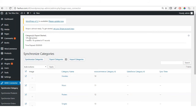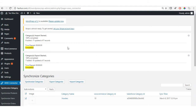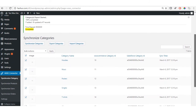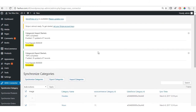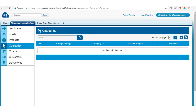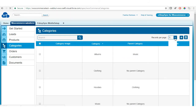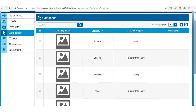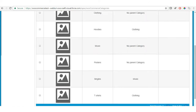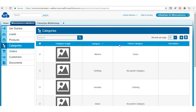The synchronization processes within a few minutes. All seven categories available in WordPress have been successfully synchronized to Salesforce. In Salesforce, go to Categories, set records per page to 10, and verify that seven records are present. You can search for any category and also map categories as per your requirement.